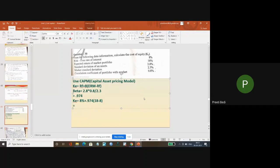And you should be getting 17.74 as your answer.